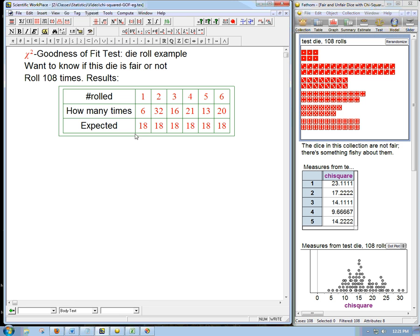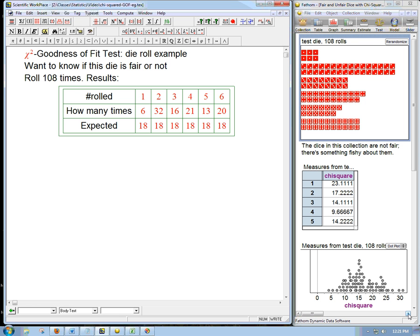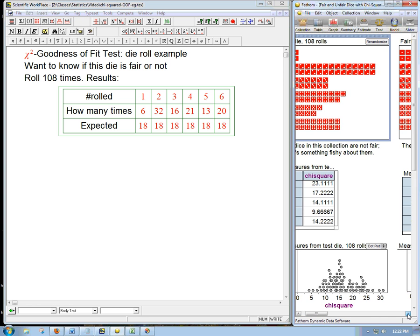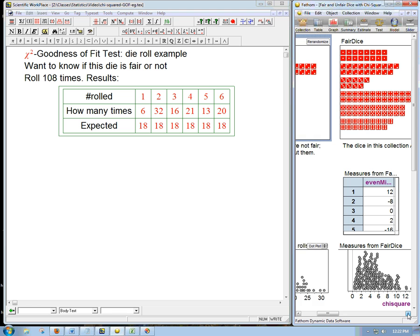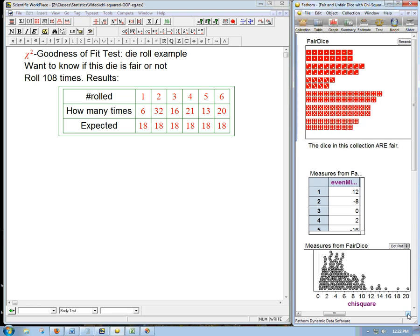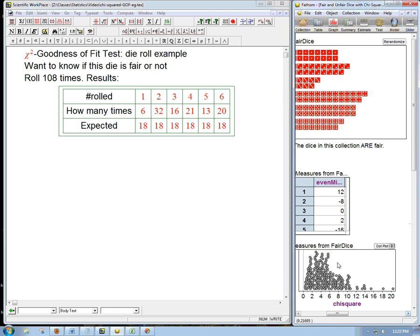Well, we look at the expected counts, and then what we're going to do is we're just going to calculate the chi-square statistic, and then we're going to compare it to what the chi-square should be. So we're basically going to see which of these dots is it. And then we're going to compare it to how a fair die would look. If we get a chi-square that's in here in the bulk of where the fair die examples would be, we're not going to be that surprised.